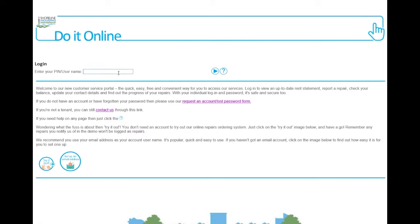Welcome to Do It Online. To log in, enter your PIN or username, then press enter or click on the blue arrow.